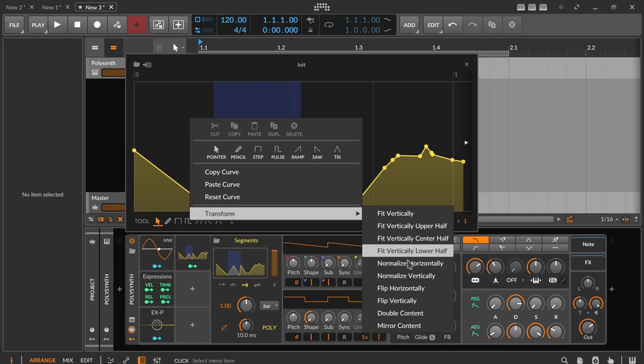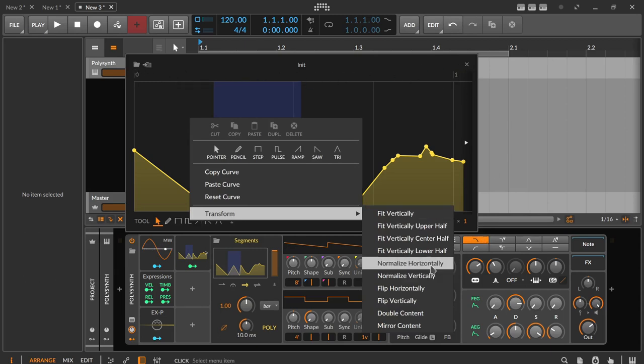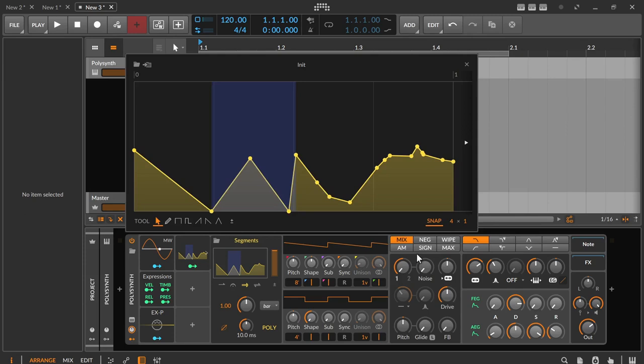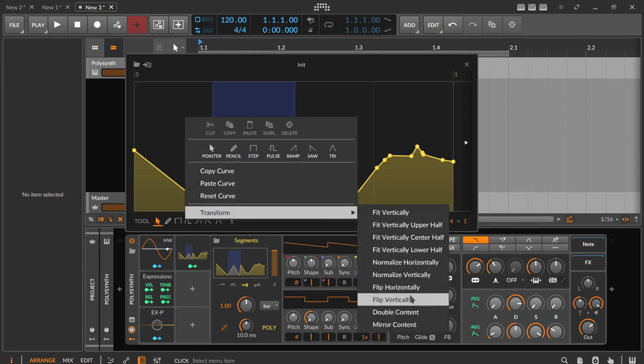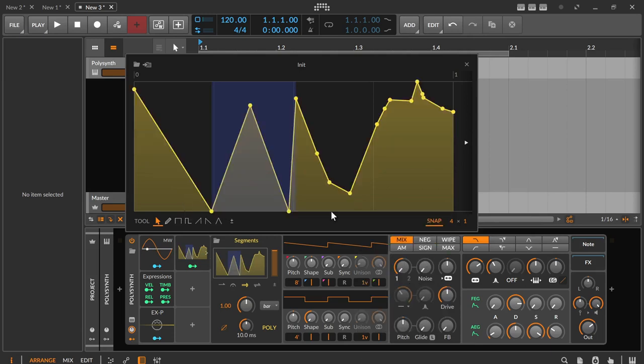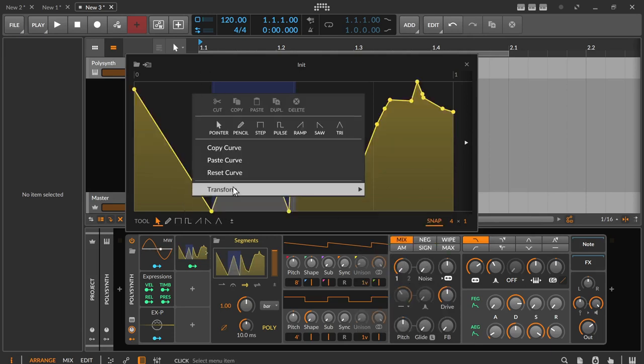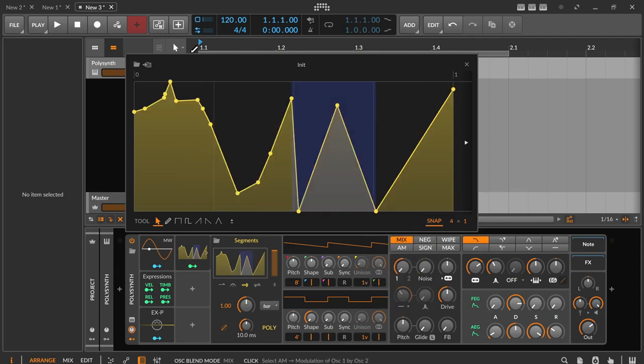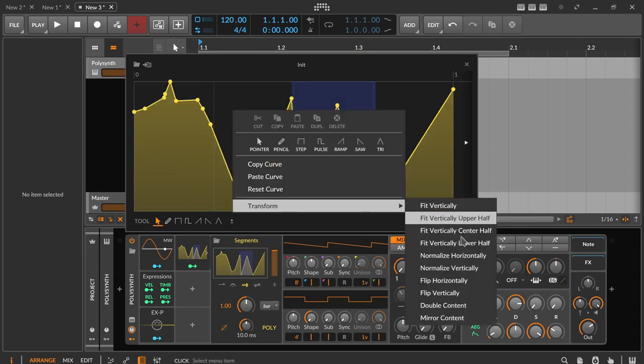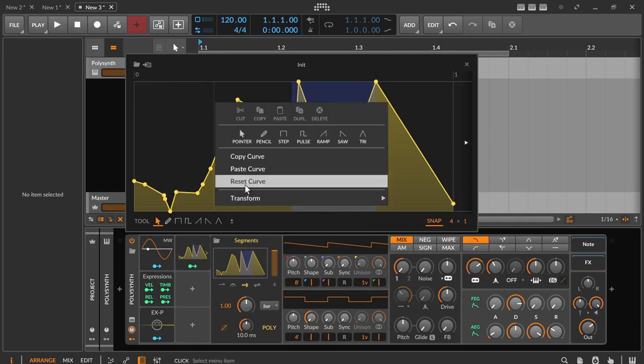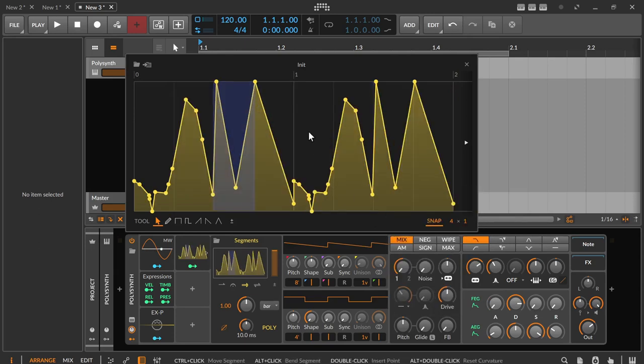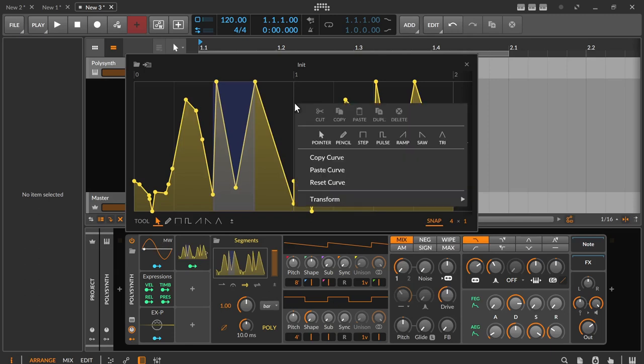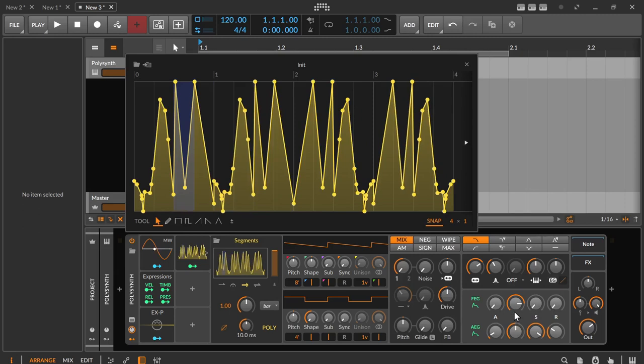Normalize horizontally means that the entire curve is compressed or stretched into the range of the scale between zero and one. Normalize vertically means that the curve and its points are stretched upwards until the first point reaches the upper edge. Flip horizontally and vertically does what it says: it flips the curve either horizontal or vertical. Duplicate content duplicates the complete curve horizontally. Mirror content appends the same curve reversed at the right side.